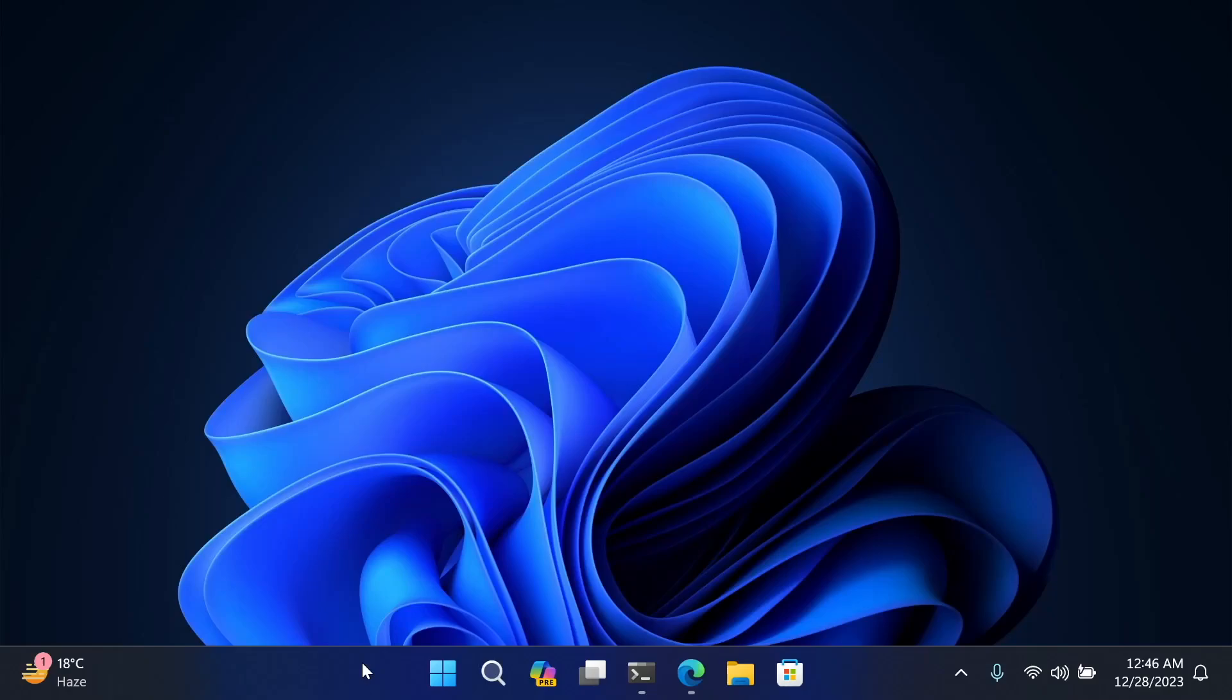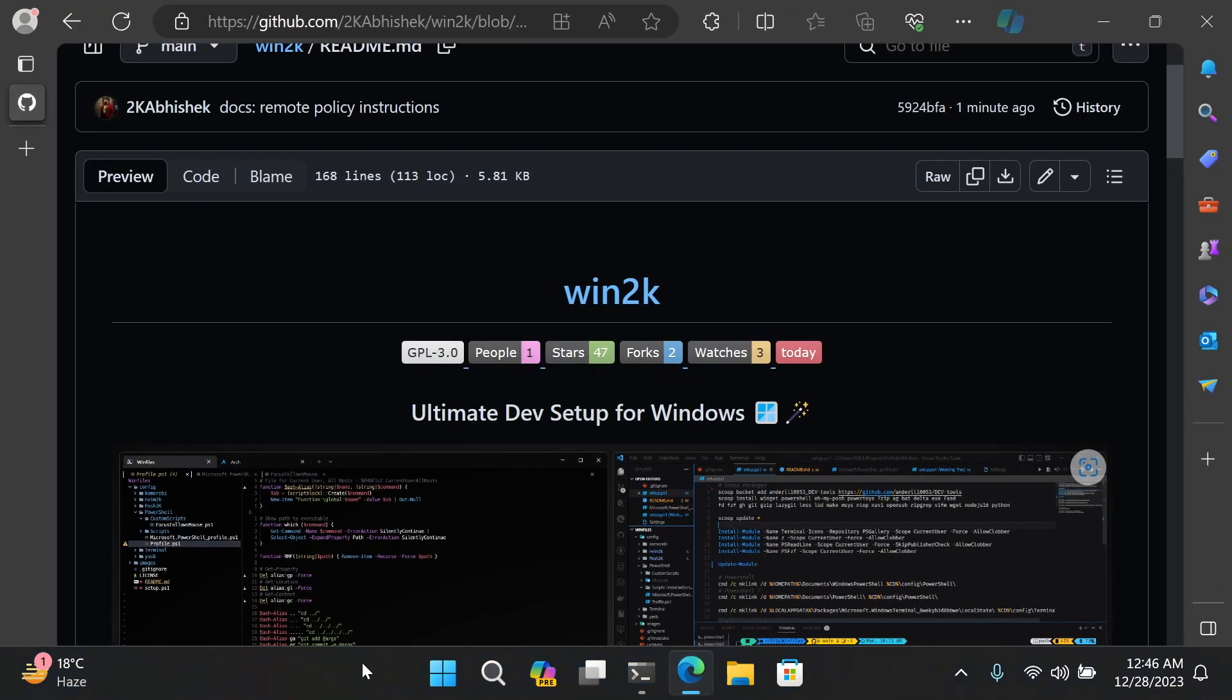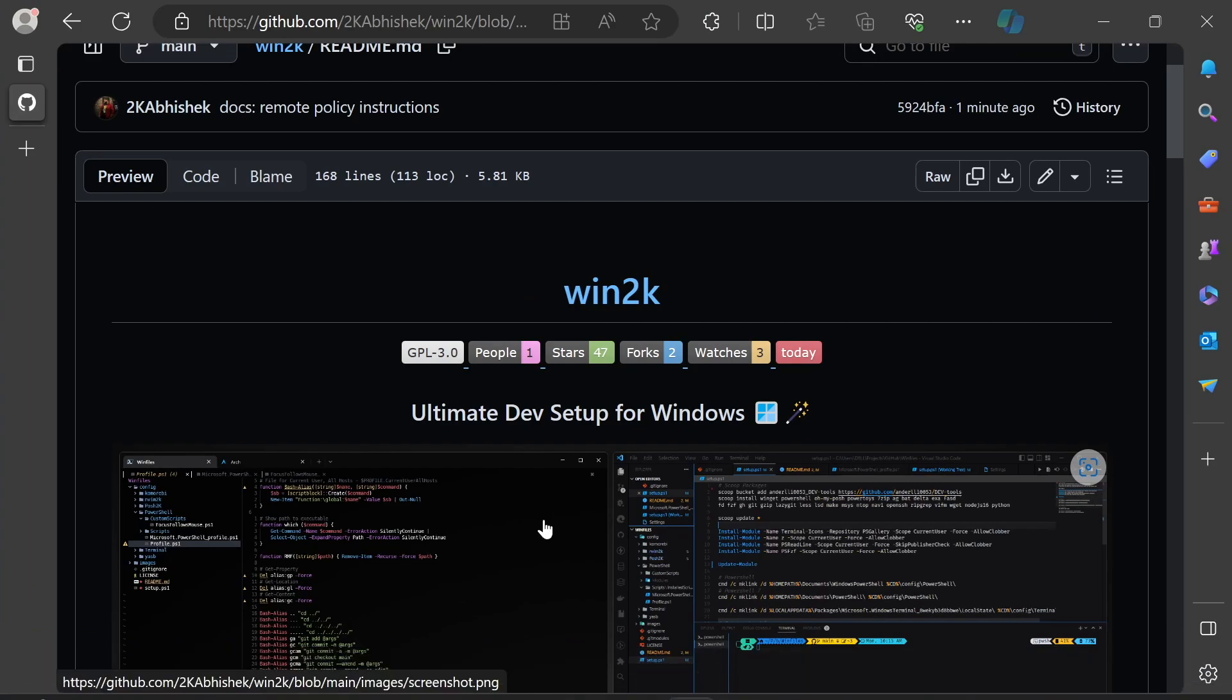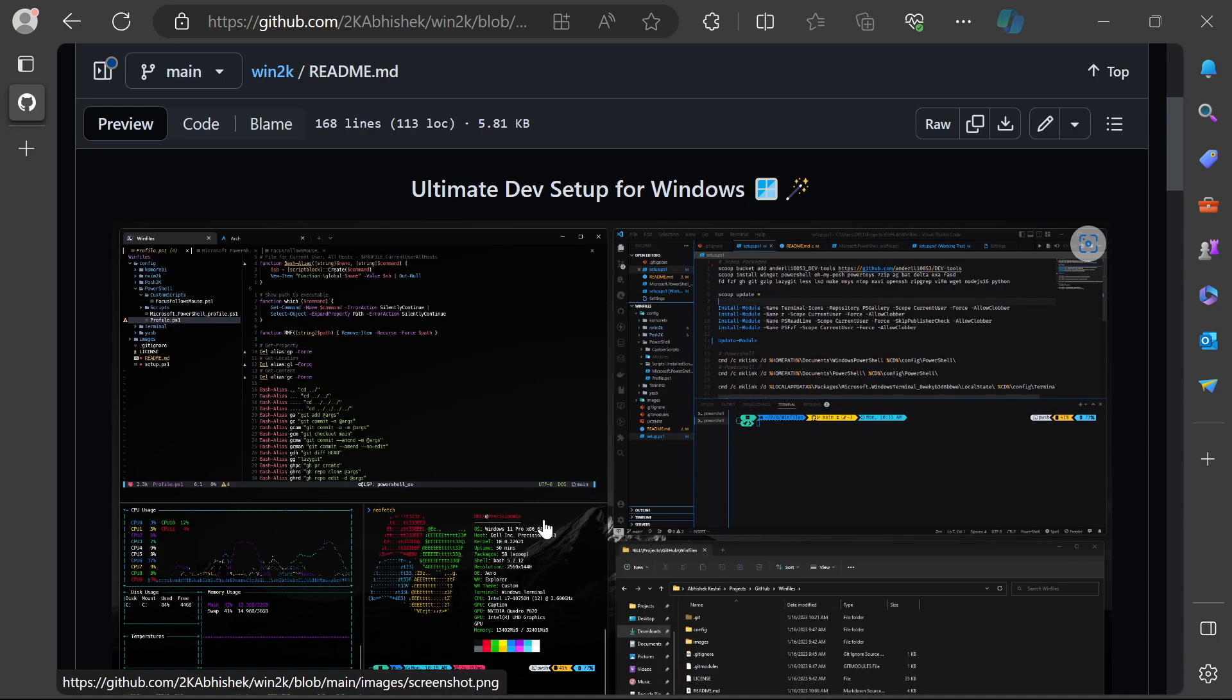Hey everyone, welcome back to another video. This is Abhishek and in this one we are talking about Windows and win2k, which is a dev setup for Windows systems that I created, personally use and maintain on my GitHub.